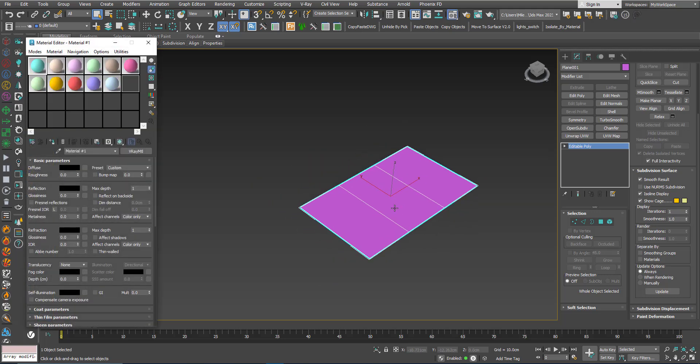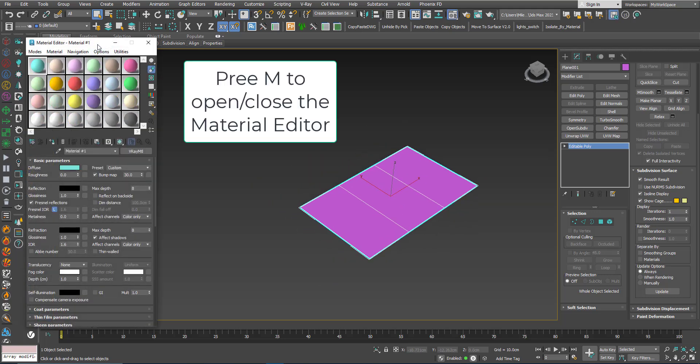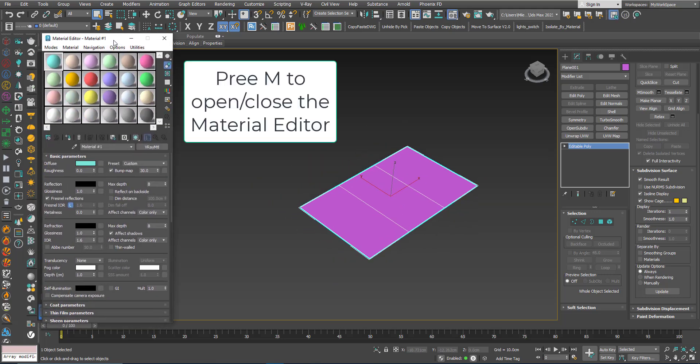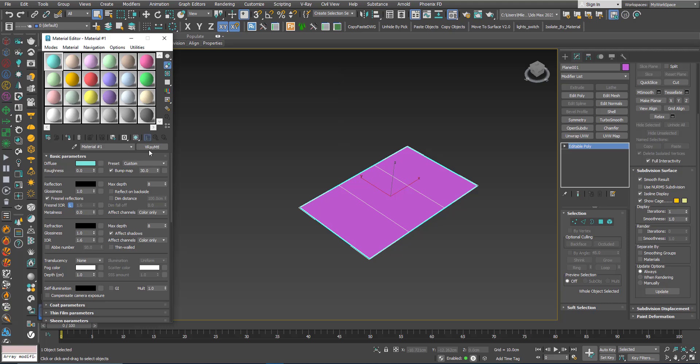Now open the material editor by pressing M on the keyboard. Here, it doesn't matter what kind of material you are using. I am using V-Ray so it's a V-Ray material, but it works for all kinds of materials.